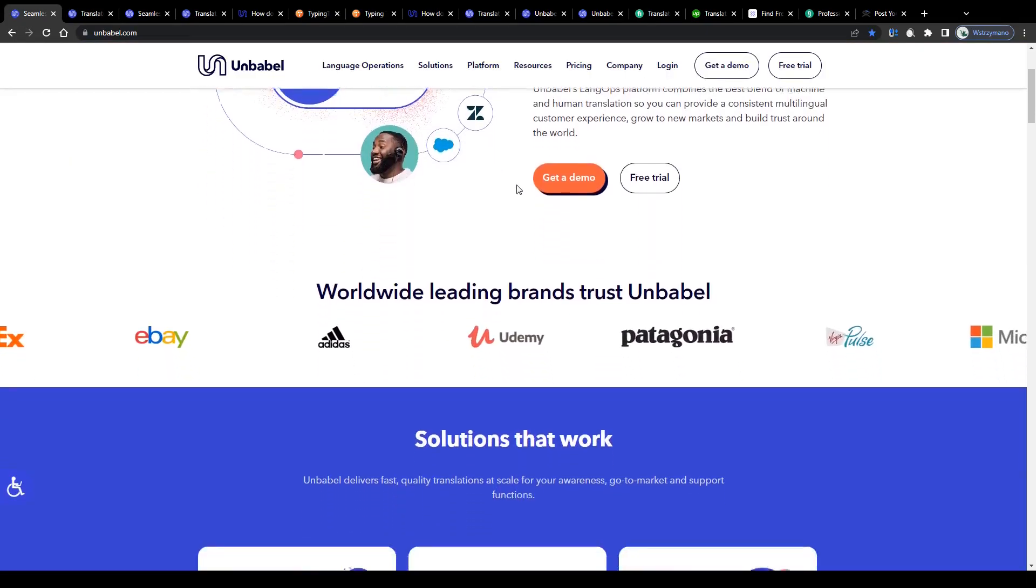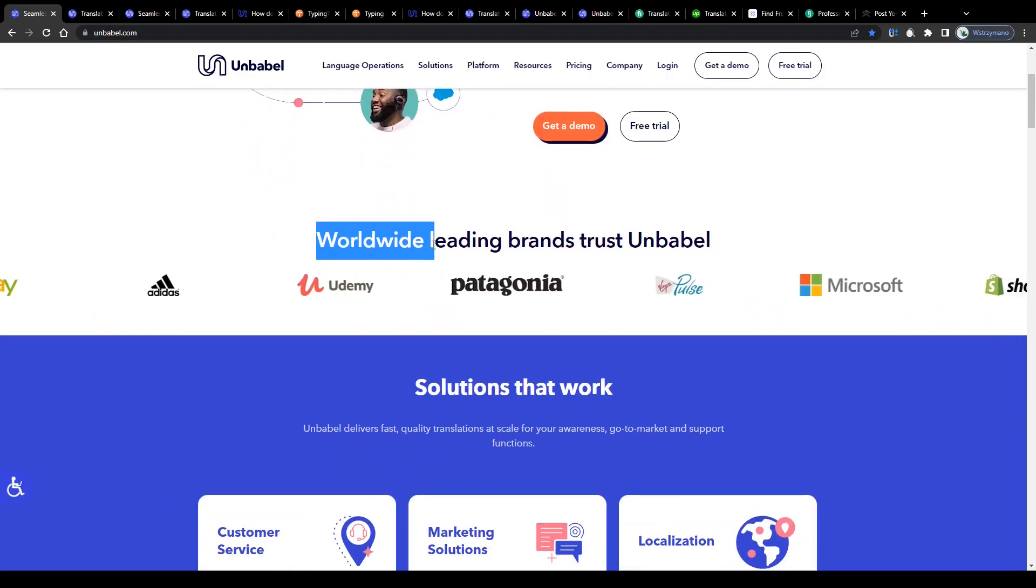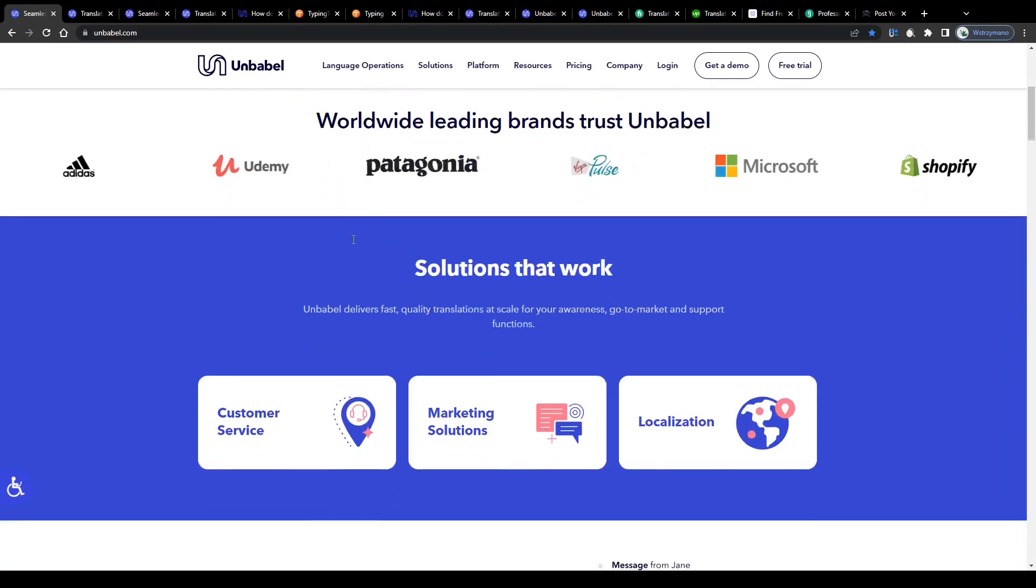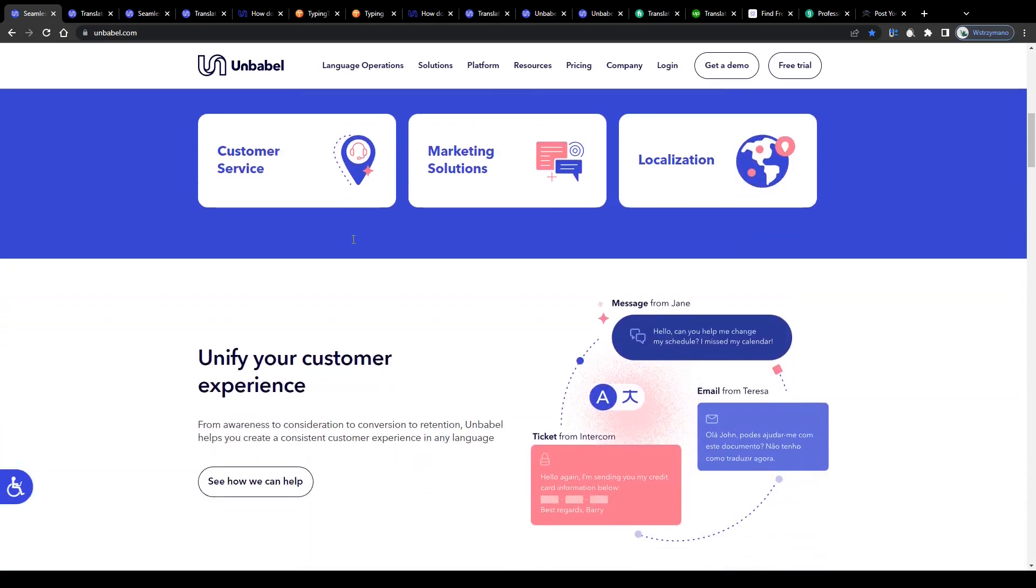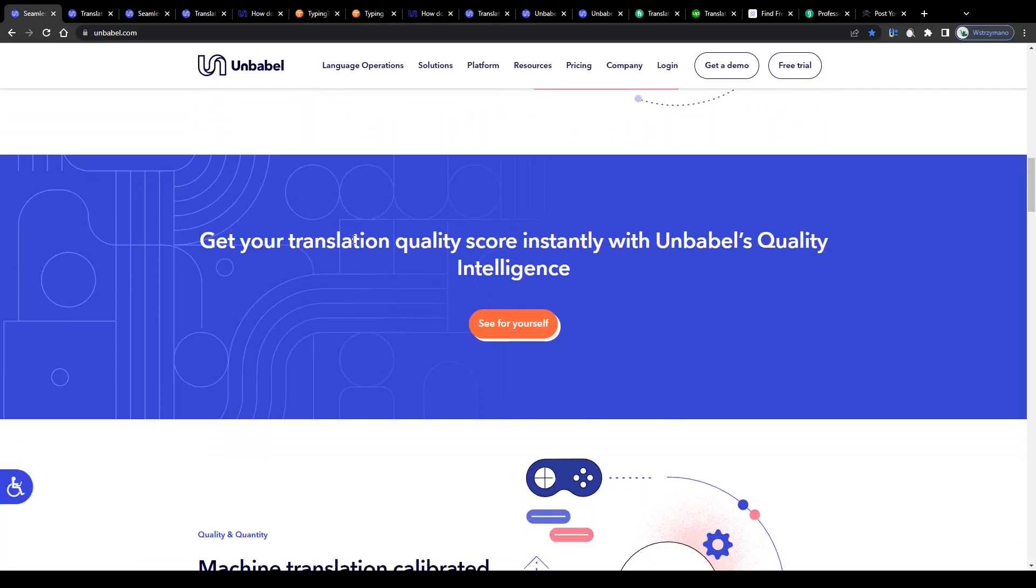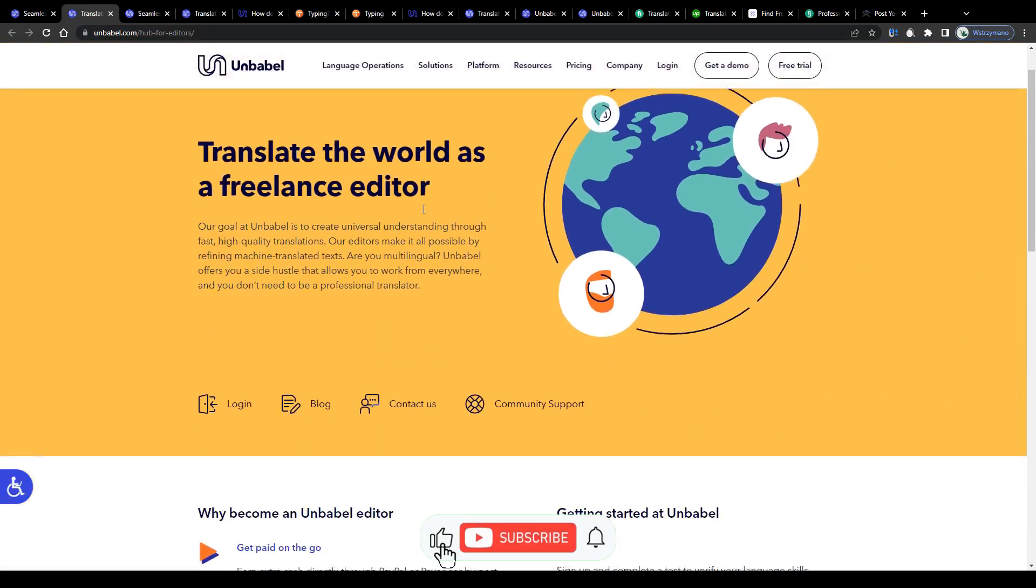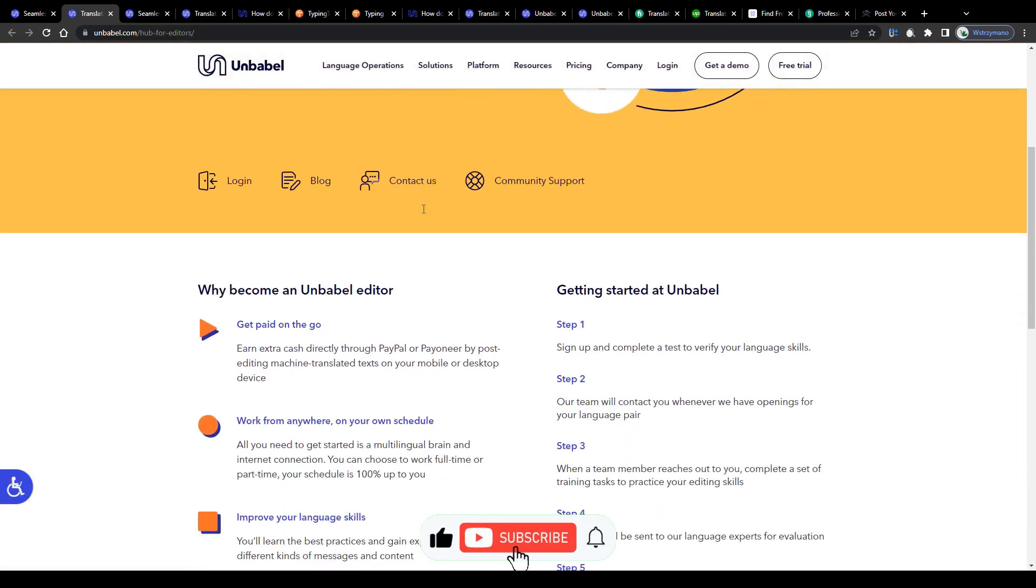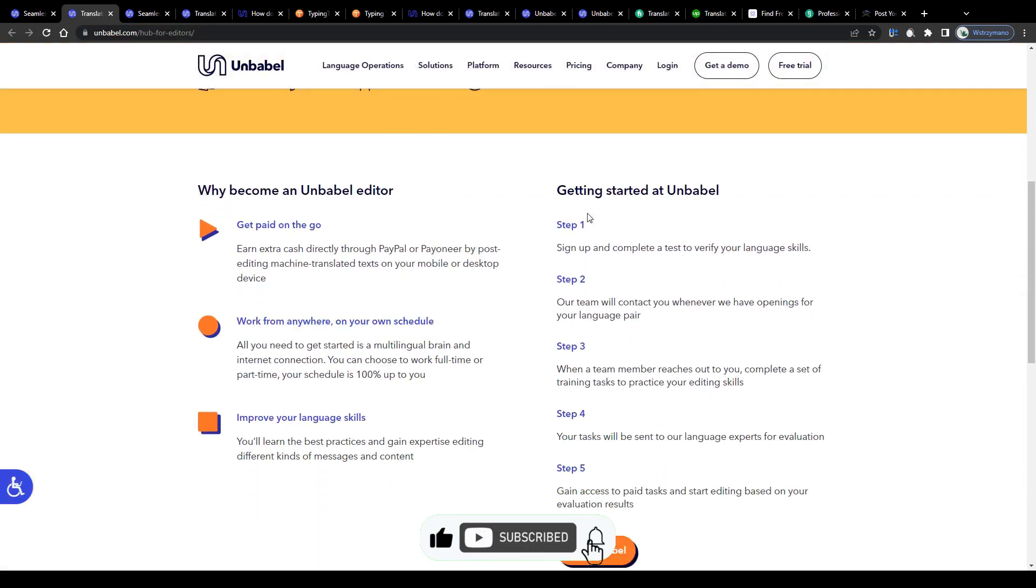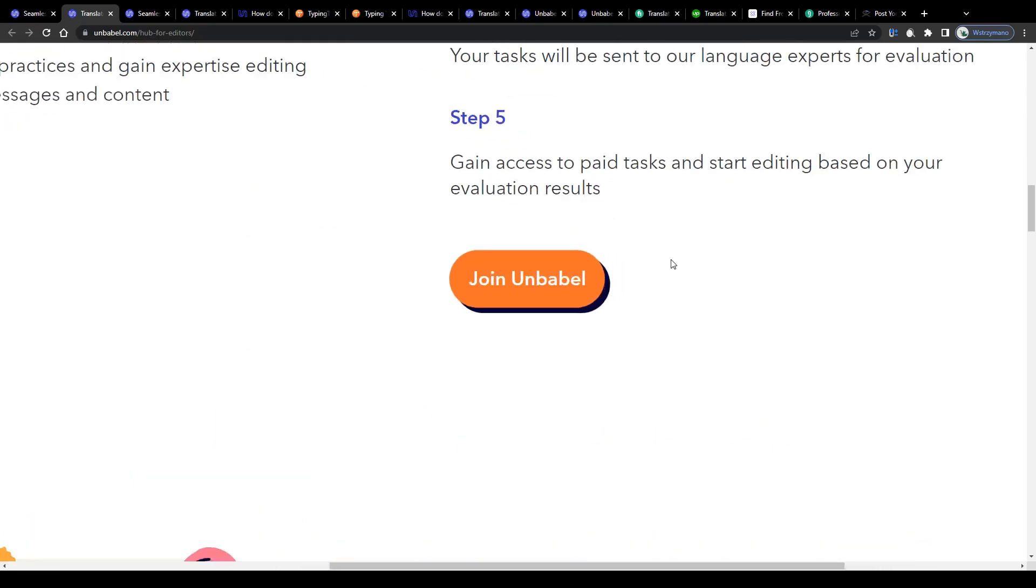It is free, it works worldwide and all you need is a pair of languages you speak fluently or on a communicative level. How much can you expect to make as a freelance translator on this platform? Well, we're going to find out just in a moment, so make sure you stick around.